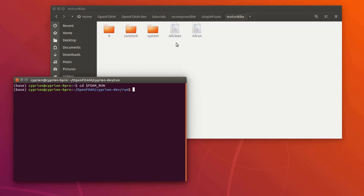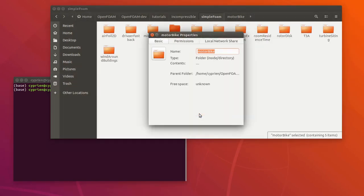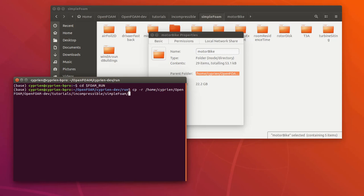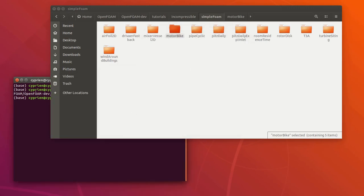To do that I right-click here, go to properties, press Ctrl+A to select all of it, copy, and then in my folder I'll use the command 'cp -r' which means I copy everything including the folders — into simpleFoam, motorbike, and a dot to say that I want it copied here. You could also just drag and drop the folder into the other folder and that would work as well.